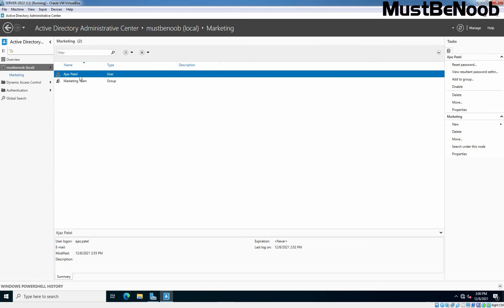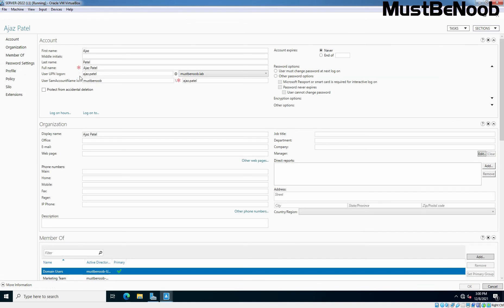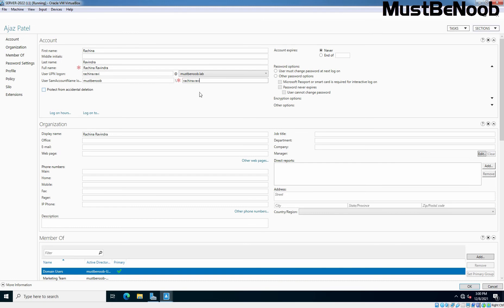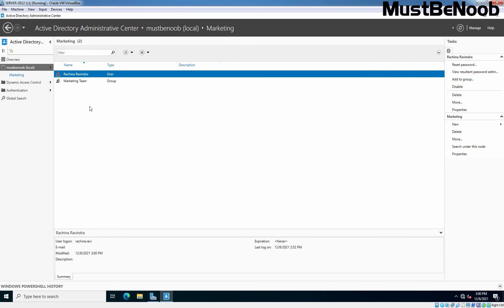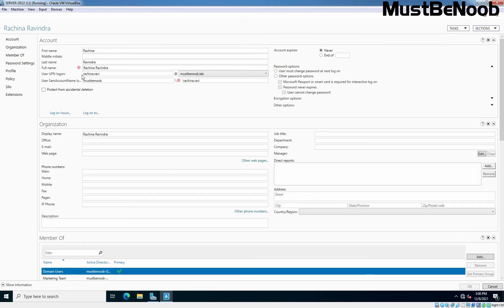Let's rename the user account Ahzaz Patel. Double-click on that user account. The user replacing Ahzaz Patel is named Ratchin Rappindra. The user's name is going to be Ratchin Rappindra, and we want to use the same name as the account name. We'll also update the user logon name to Ratchin. Click OK, and you can see that user Ahzaz Patel has been successfully renamed to Ratchin Rappindra.